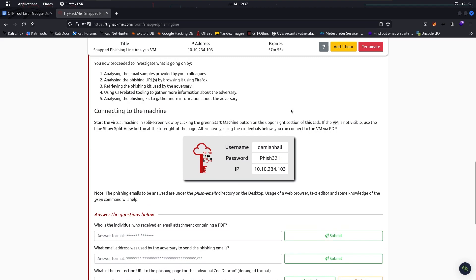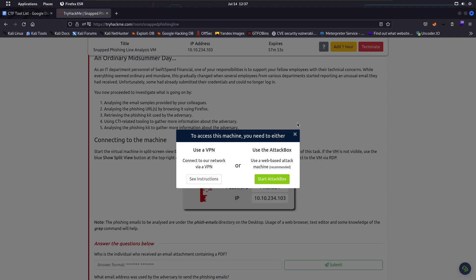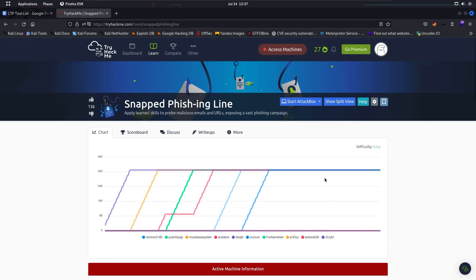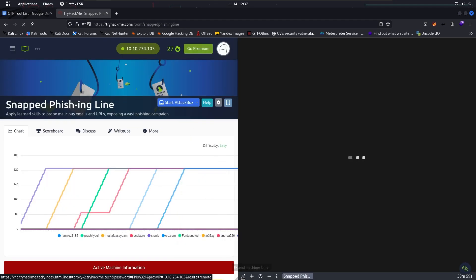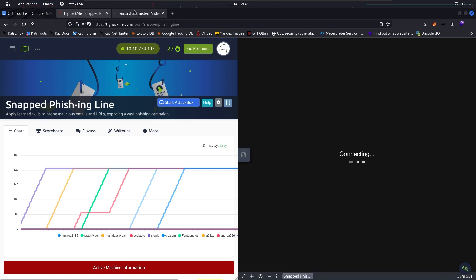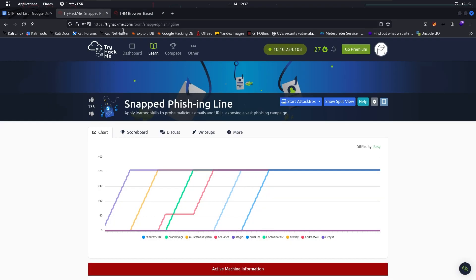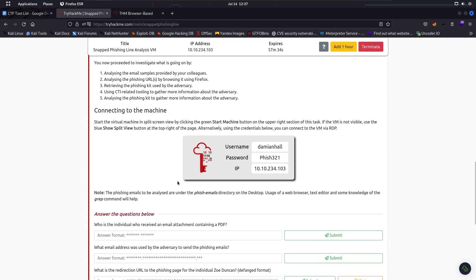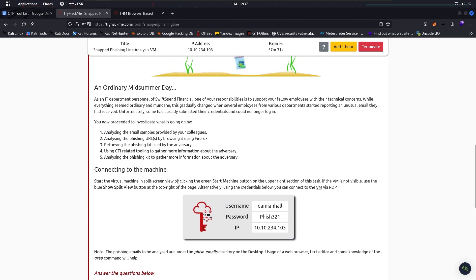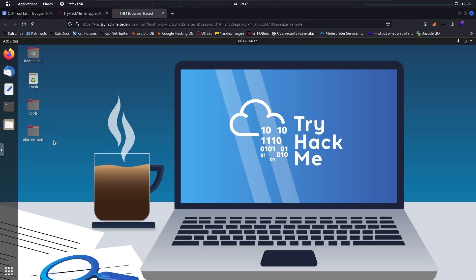Connecting to the machine. So we're going to use short split view with the new open link in new tab. So the instruction is here: analyzing the email samples provided by your colleagues, analyzing the phishing URLs by browsing it using Firefox. I guess there will be some emails that look like phishing emails.